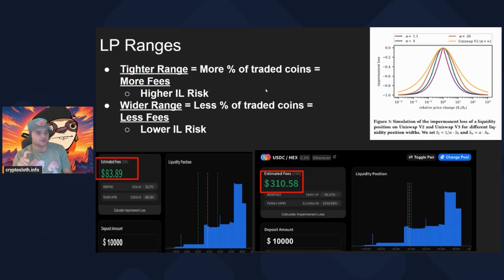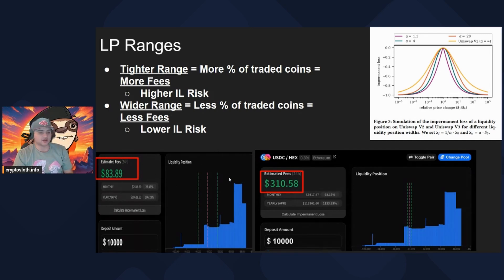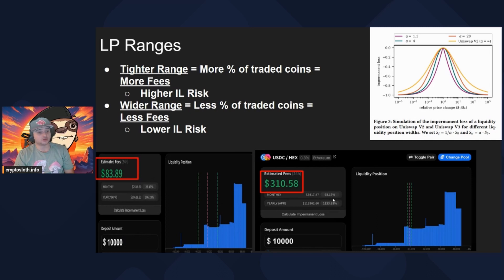The corollary between tight range and more fees versus wide range and fewer fees makes sense: a tighter range means more of your coins are being traded with, so you're providing more of a service to the market and entitled to more fees. Images from poolfish.xyz show this exactly — with $10,000 in a wider range, you'd earn $83 per day, but with that same $10,000 concentrated tightly around price, you'd earn $310 per day. That's the difference between roughly a 306% yearly APR and 1,133% APR at that given point in time.